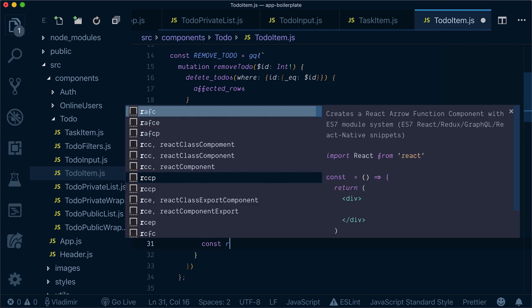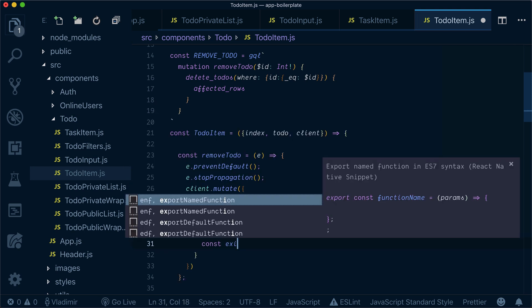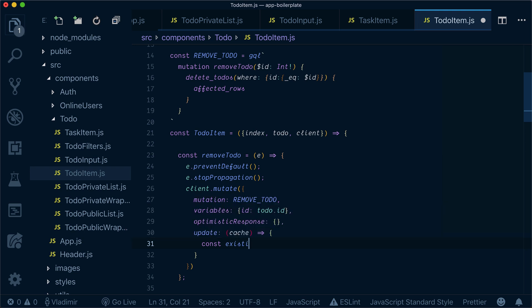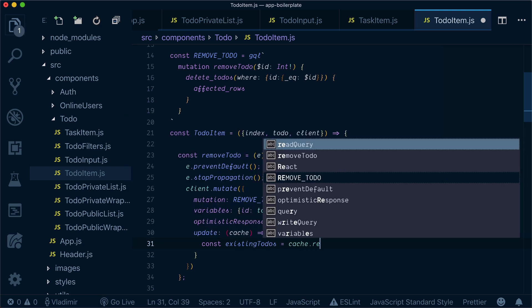So what we do is get the existing todos by reading the query from the cache.